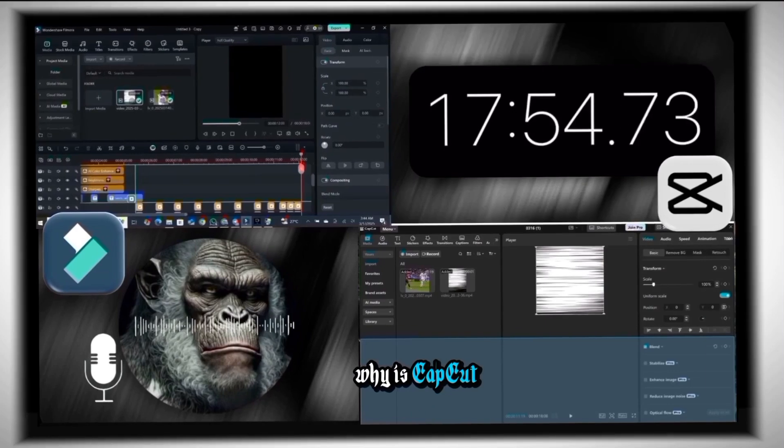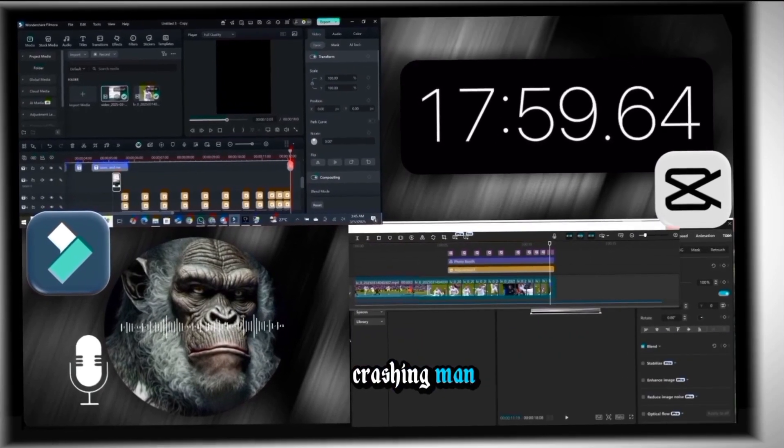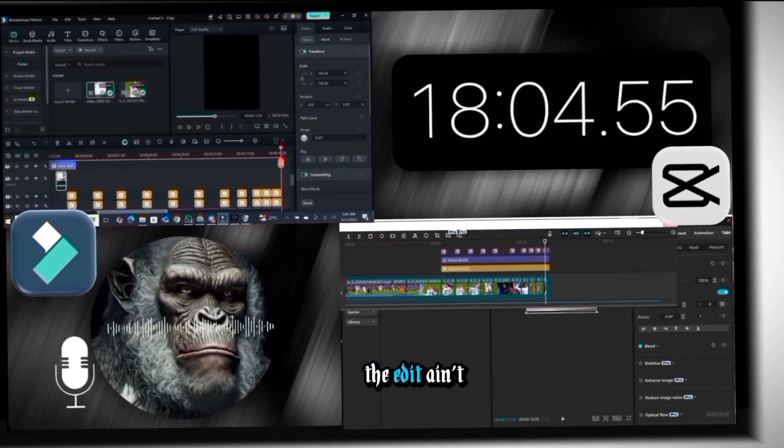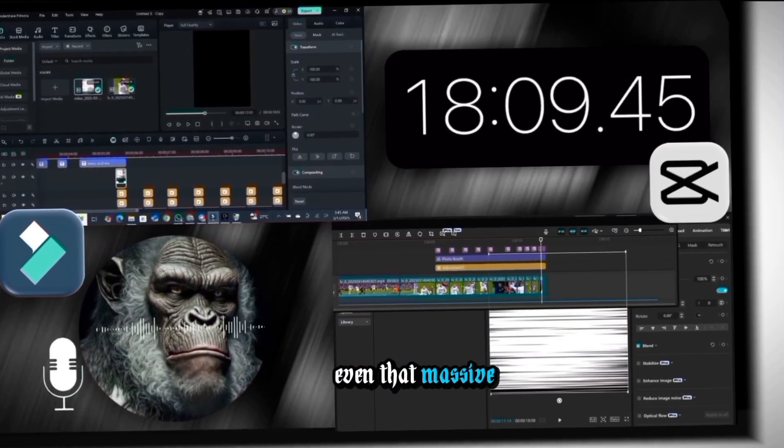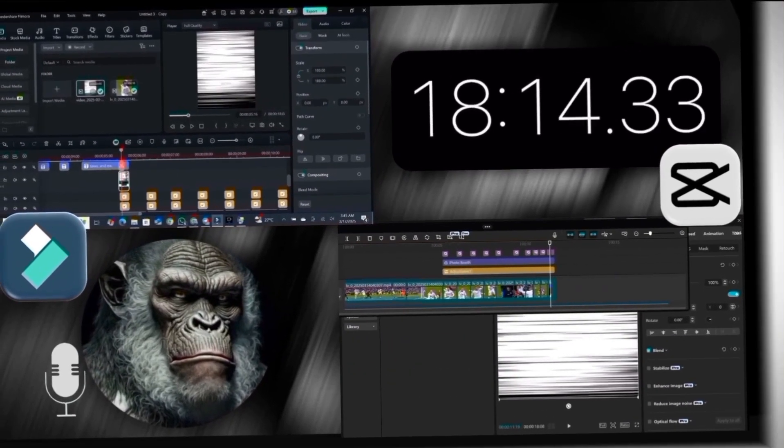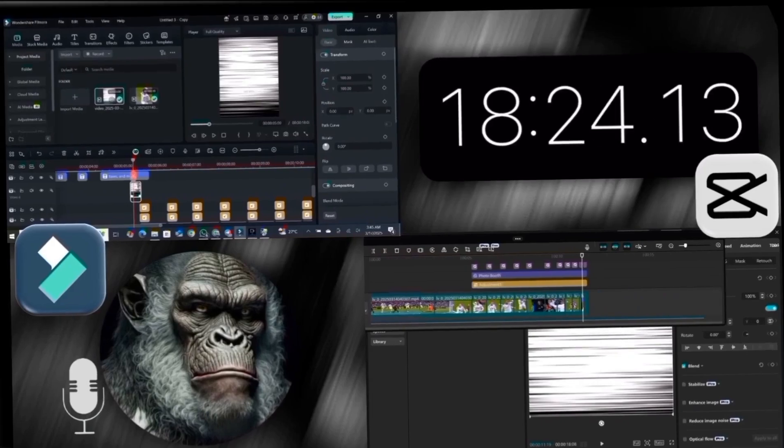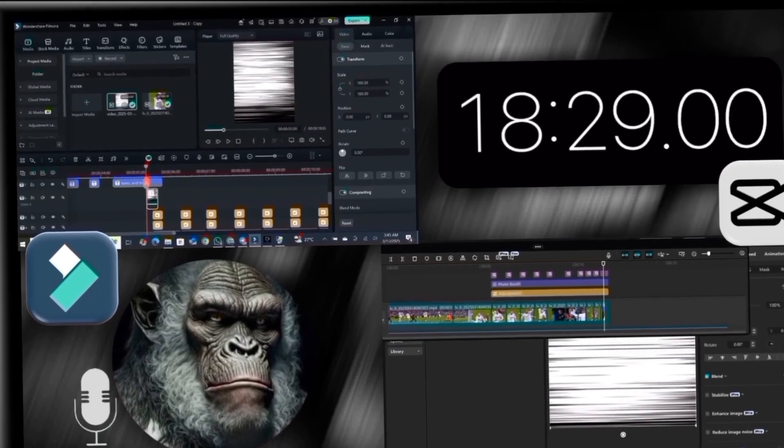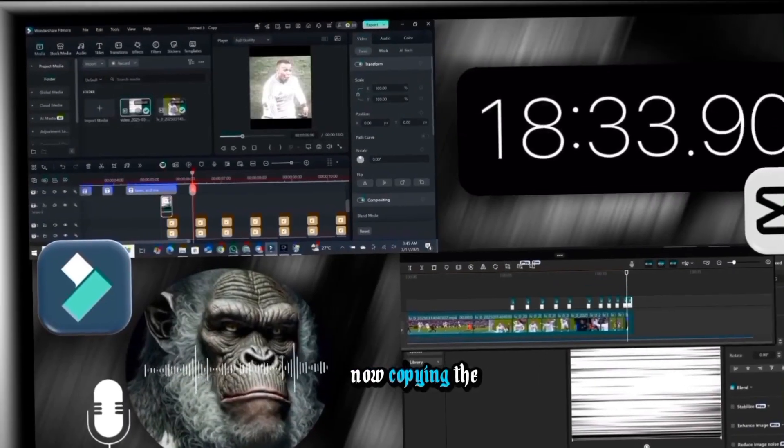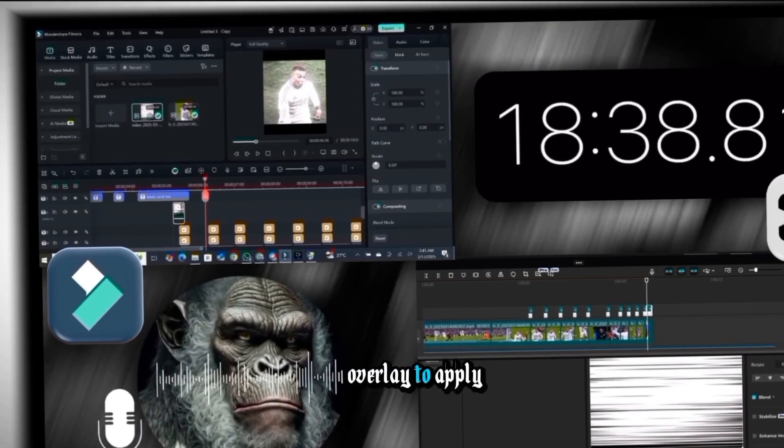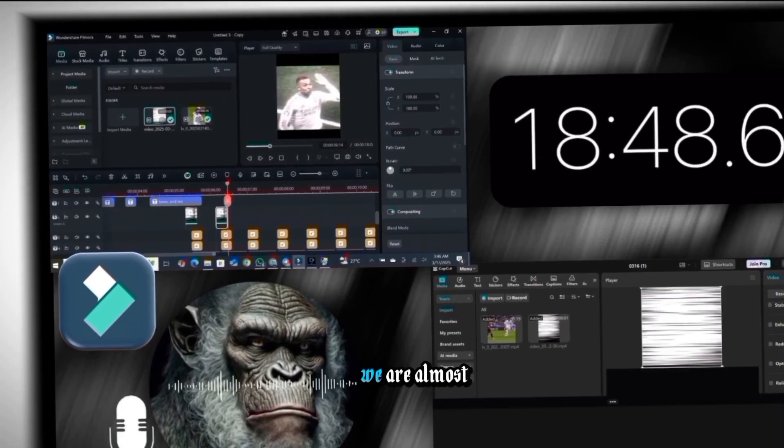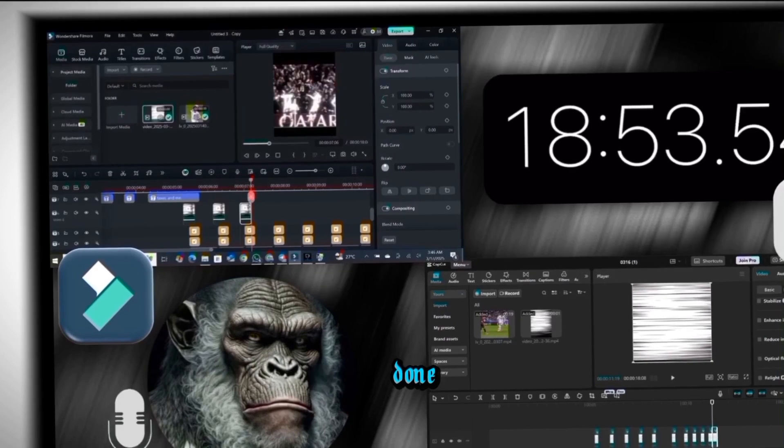Why is CapCut crashing, man? The edit ain't even that massive. Now copying the overlay to apply it to the rest of the clips. We are almost done.